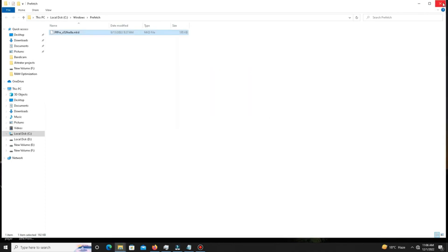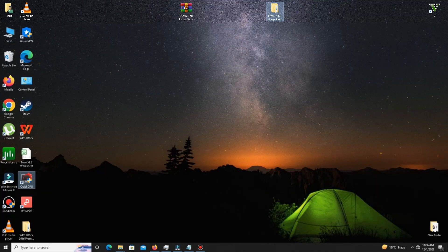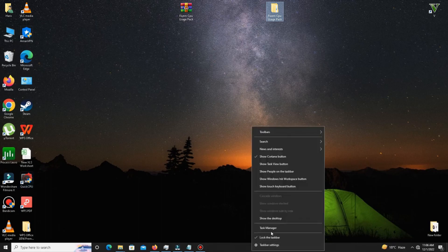Now restart your system. Before launching your game, open Task Manager and free up CPU space — close all useless background apps running in the background. After that, you're ready to launch your game and you're good to go.